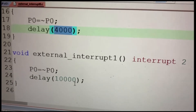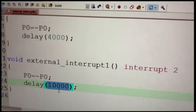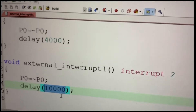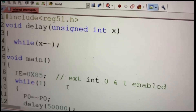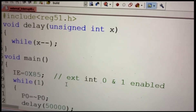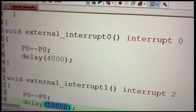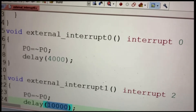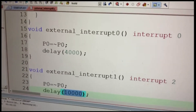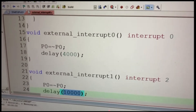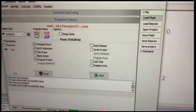The next lowest priority, external interrupt 1, runs with a 10,000 delay, and the main routine runs with a 50,000 delay. With this code, it is compiled, built, and downloaded via Prog ISP to experiment the same behavior as discussed.